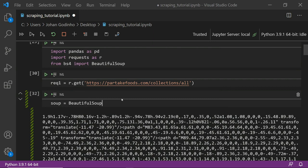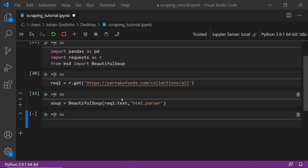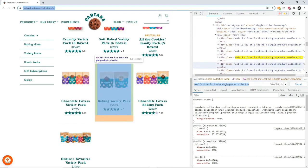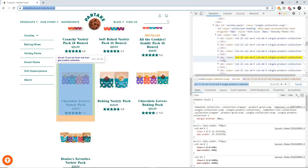We're going to create a new variable called soup and set it equal to BeautifulSoup, passing in request1.text and 'html.parser' as the parser, to convert the string into navigatable HTML. This soup variable will allow us to use methods such as find and find_all, which let us find elements within the HTML based on their tag type and class name. Let's go ahead and look for the class name and tag we're actually looking for.